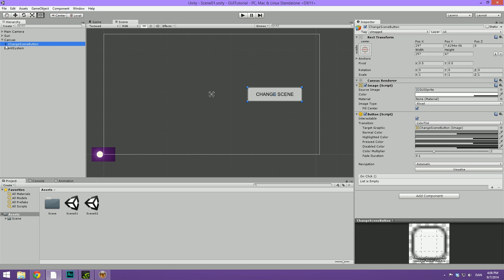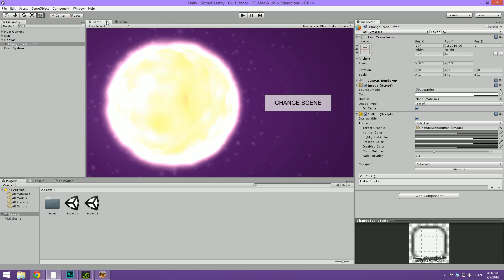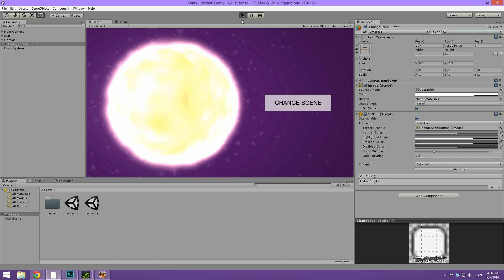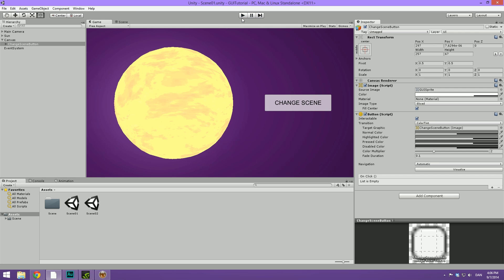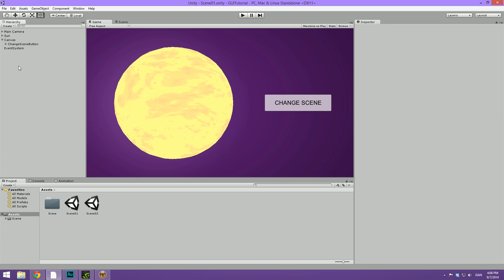So we are ready to make this button do something. Because right now when we hit play and hover over this and click, nothing happens. So I thought what we could do is make something really simple, which is just changing the scene whenever we press the button. In order to do this, we are going to create a script that has a function where we will change our scene.